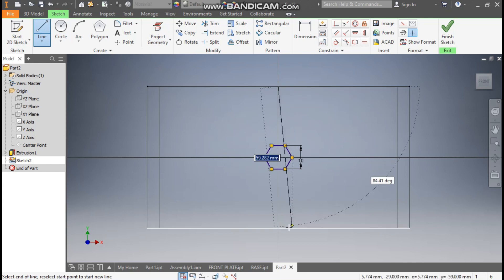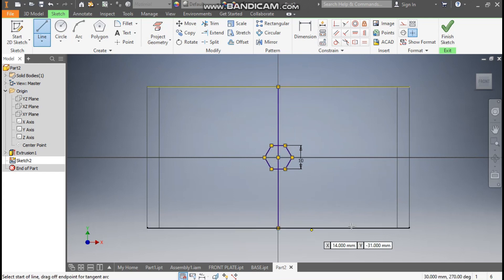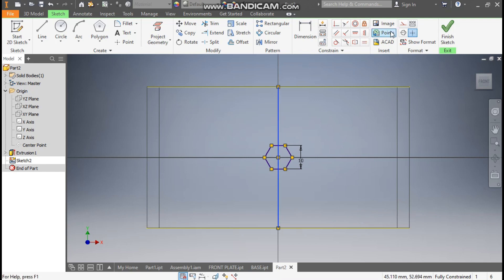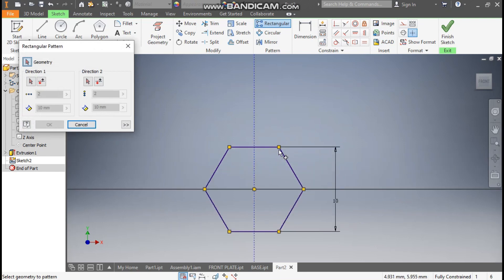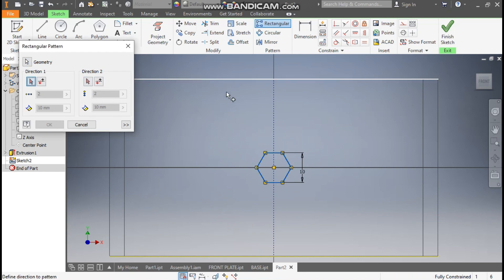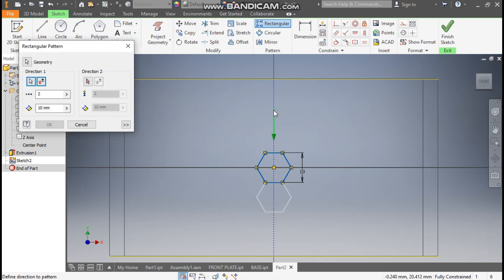Define the outer-to-outer dimension as 10 mm. Now go to Line and make a center line. Select this line and make it construction geometry.